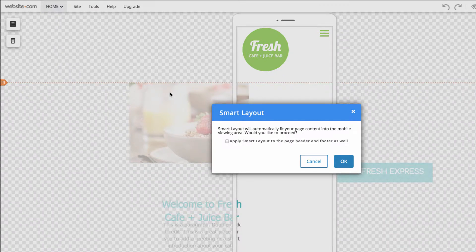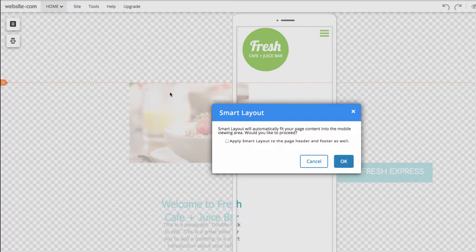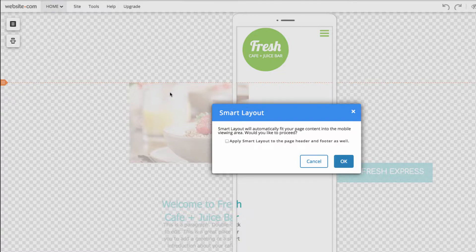With Smart Layout, the editor will automatically move your elements inside the guidelines. Clicking on it, you'll notice an option to perform Smart Layout on the header and footer sections as well. Clicking this will adjust both the header and footer sections for the entire site.